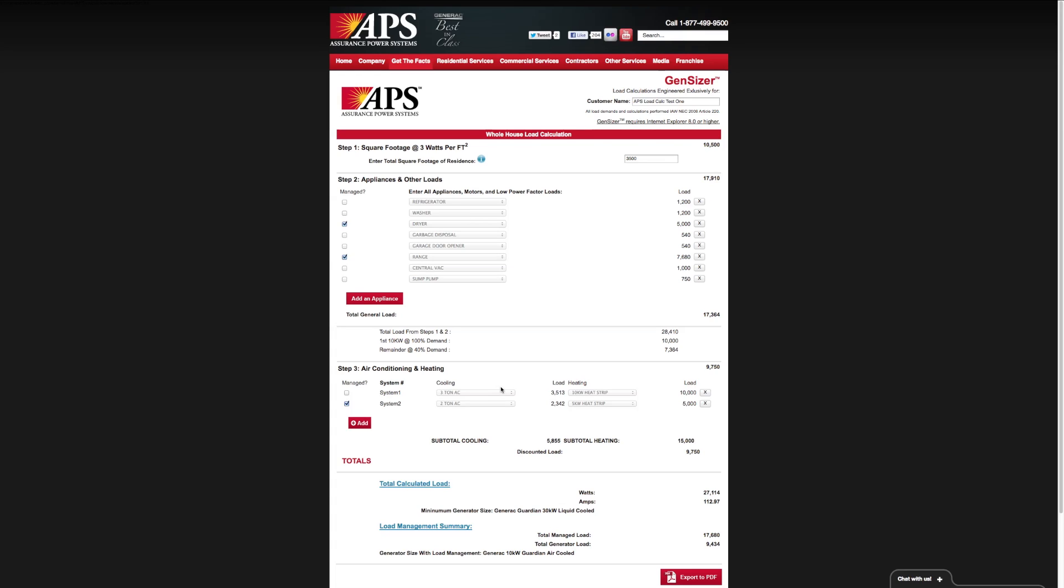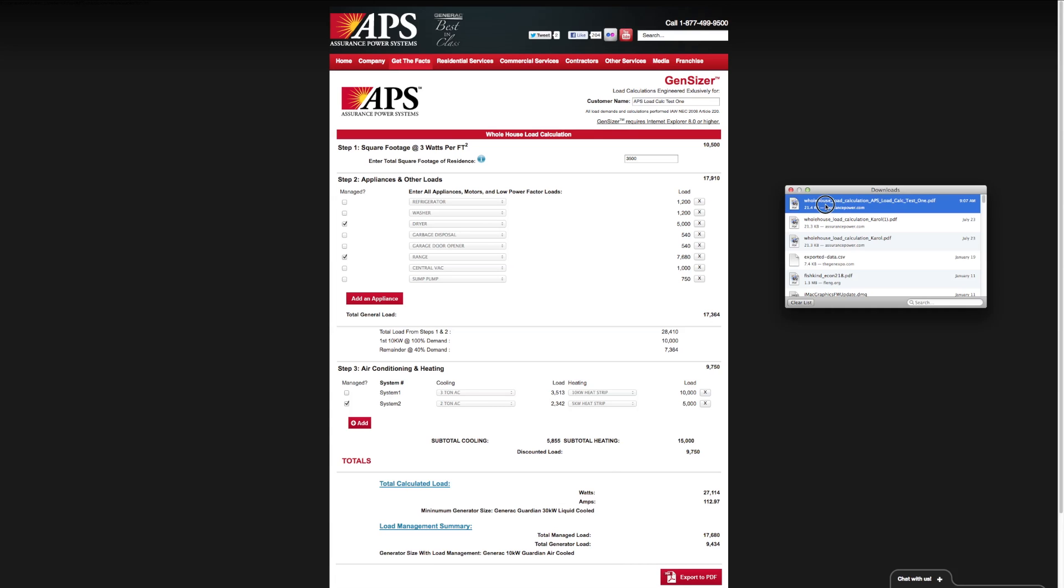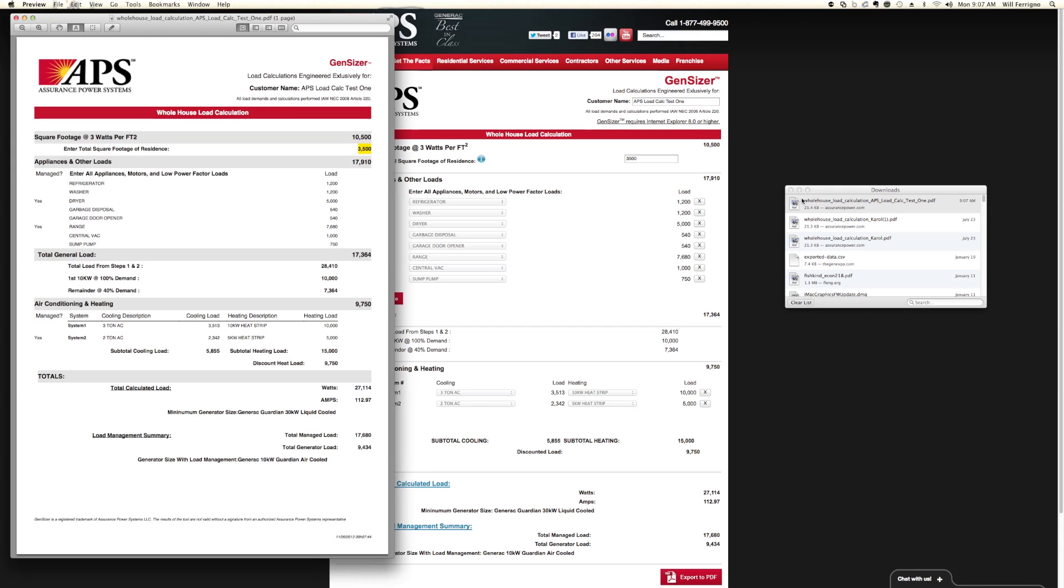Now that we've done this and we've got a load calculation, you can actually export this right to a PDF so you can email it, save it, or print it. We'll go ahead and choose that. You can see that it makes it a PDF, and I'm going to open it up so you can see what it looks like.